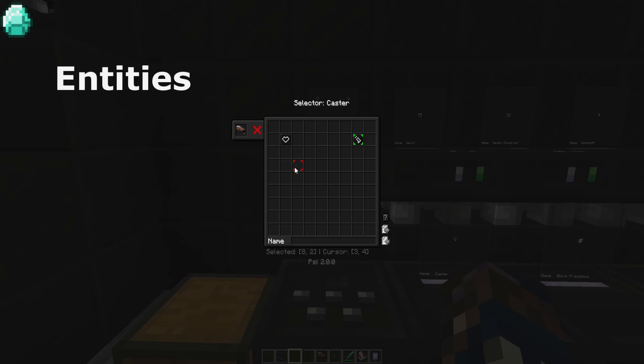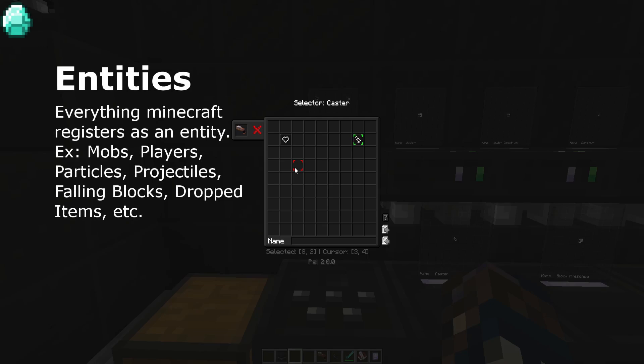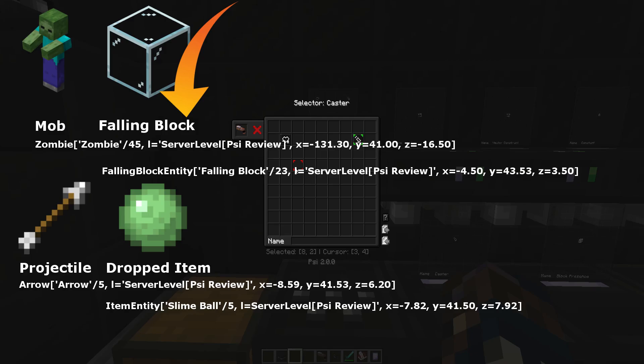Entities include everything Minecraft sees as an entity, or has entity data for. This includes mobs, falling blocks, projectiles, and even dropped items. Here's an example of each of those.